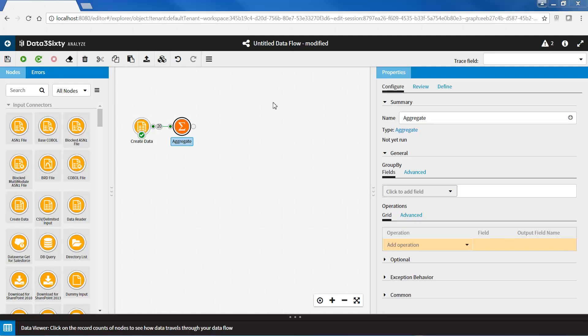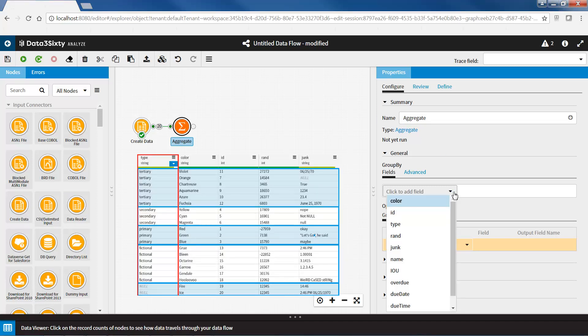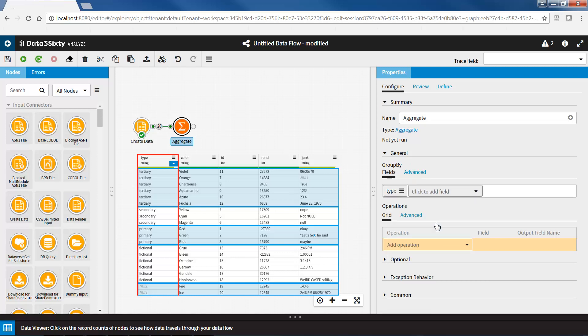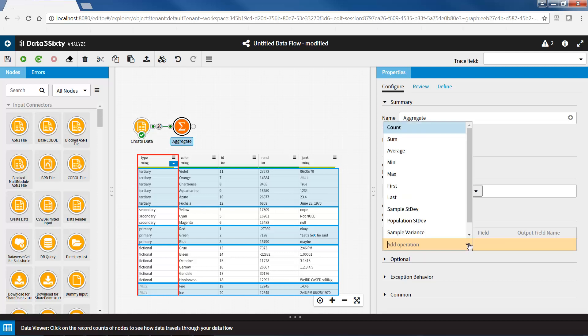The aggregate node in Data360 Analyze replaces the AGX node in LAE. The aggregate node groups data based on a value or values specified in the GroupBy property. For each grouping, the node allows you to complete the following calculations without any scripting: count, sum, average, min, max, first, last, sample and population standard deviation, and sample and population variance.